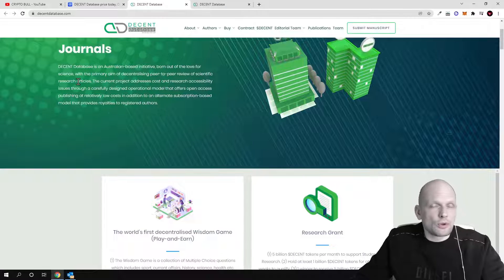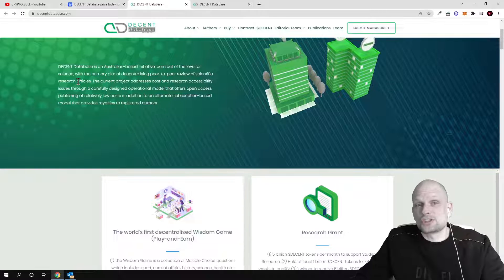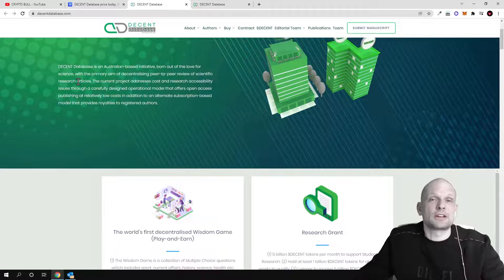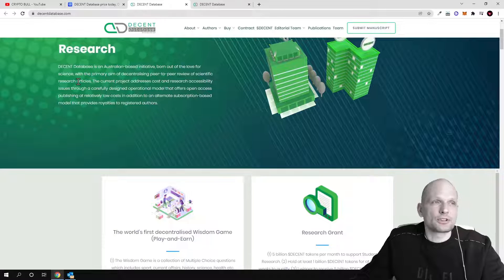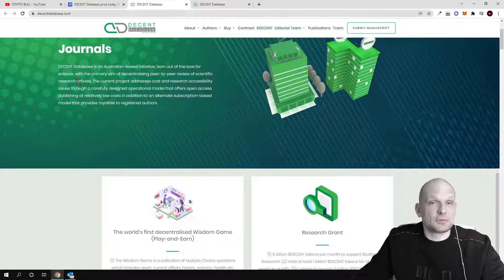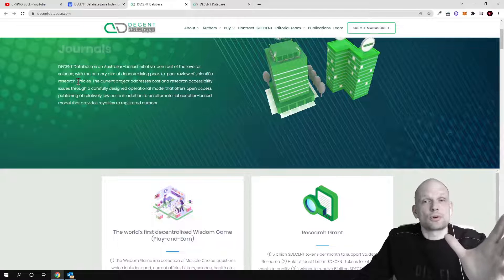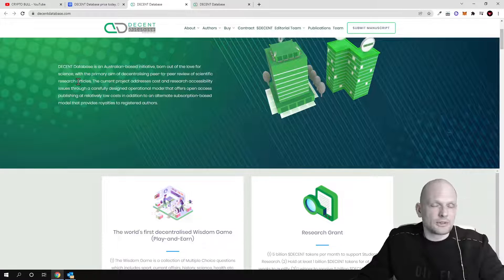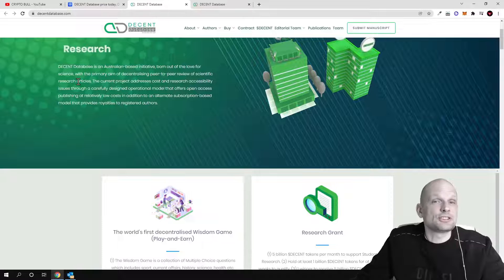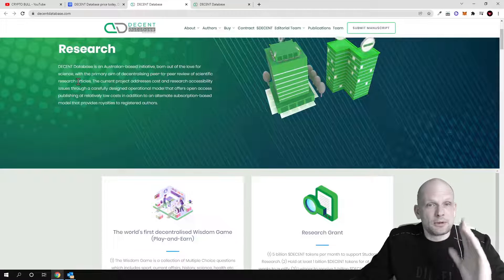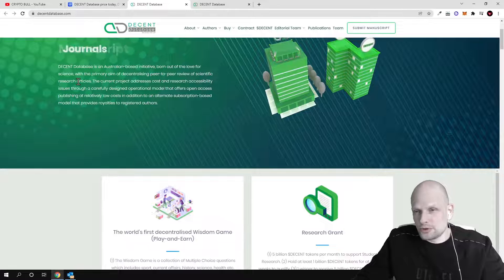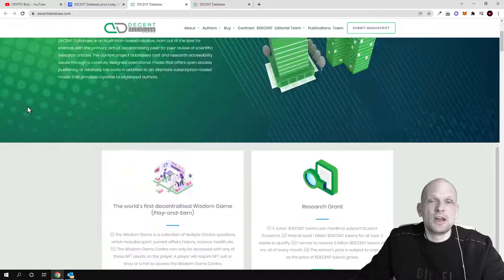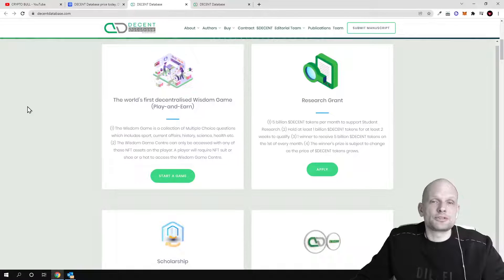One of the main ideas of this project is that it has been created so it allows scientists from all around the world to share their knowledge in one place, because currently there is no such a place, especially for scientists which come from poorer countries. This is like one database for all scientists all around the world. But this is not only about science, this is also about scholarships because Decent project is also going to do a sponsorship of different scholarships.